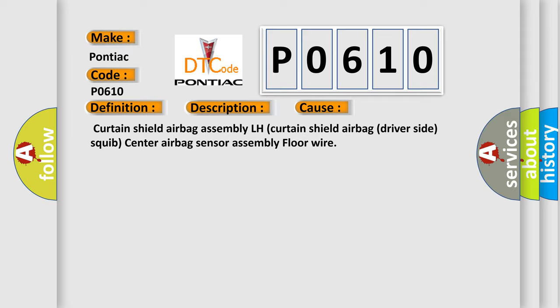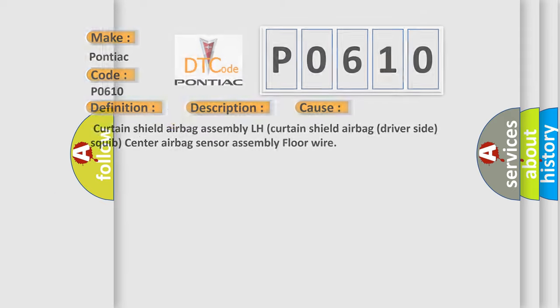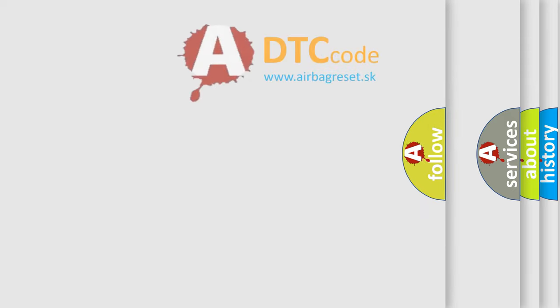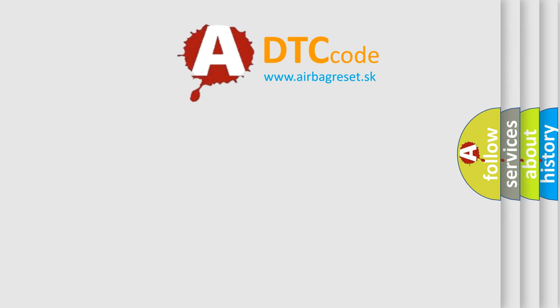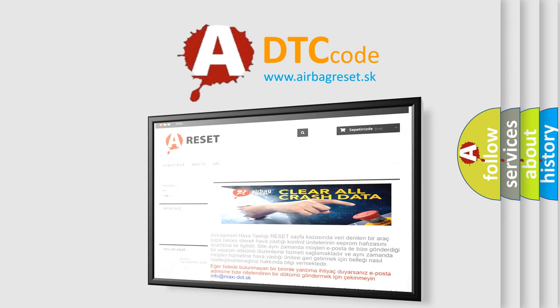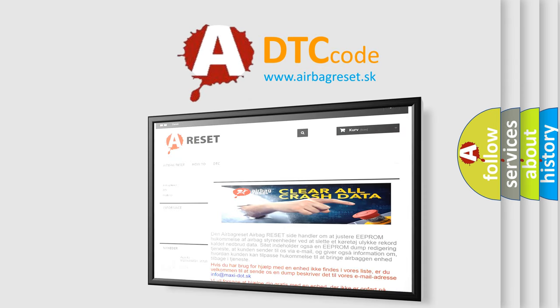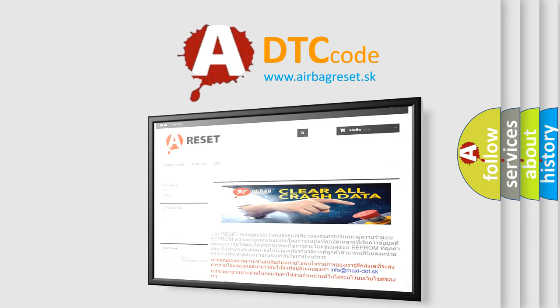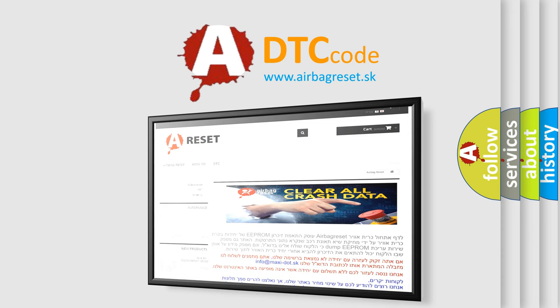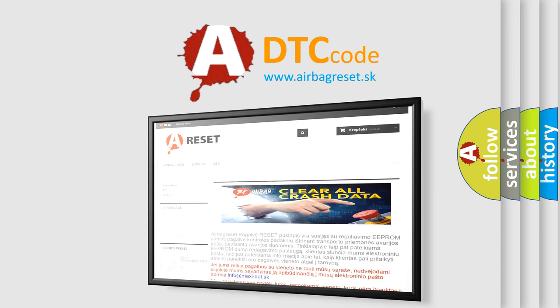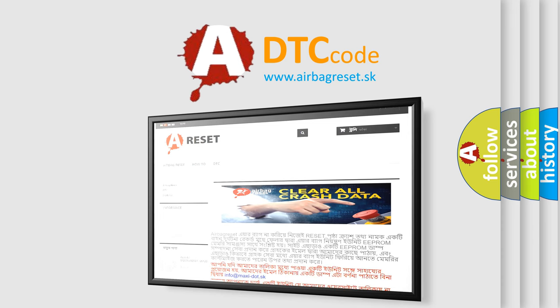The airbag reset website aims to provide information in 52 languages. Thank you for your attention and stay tuned for the next video.